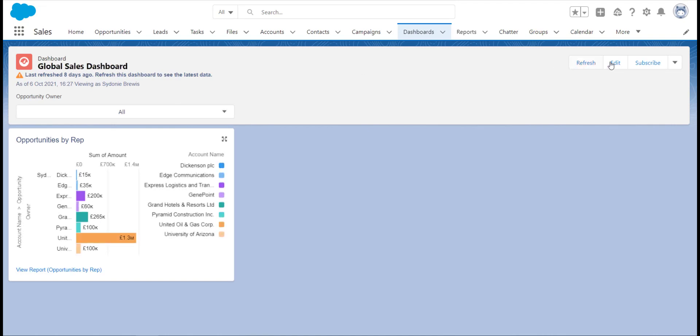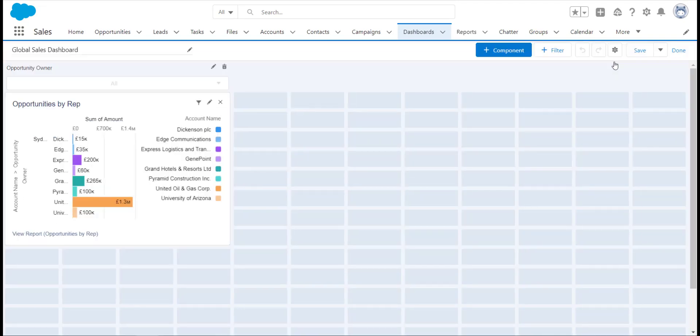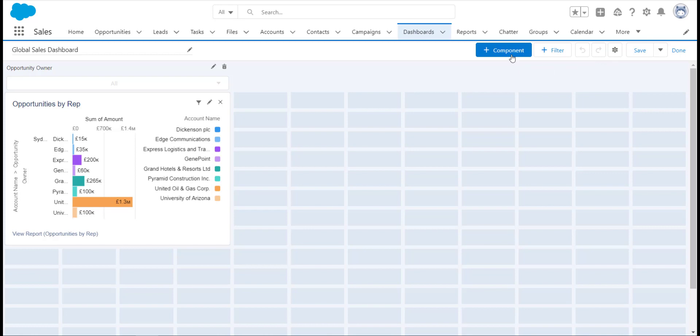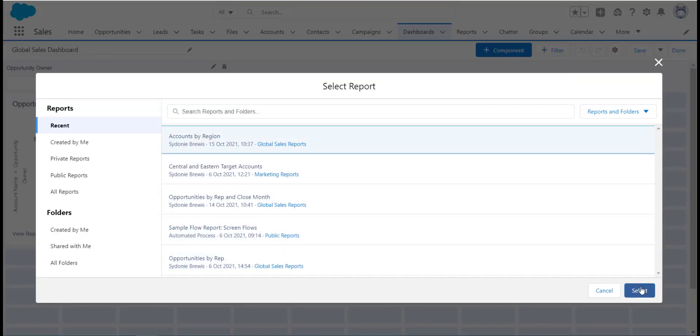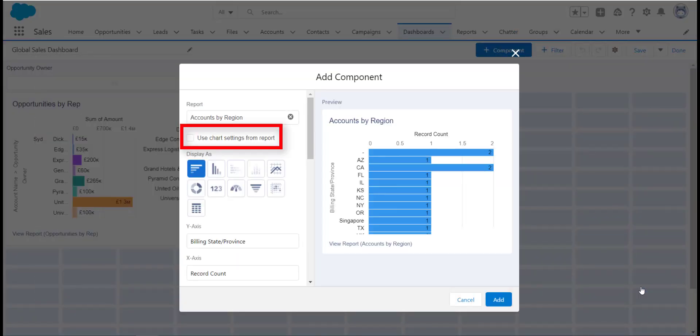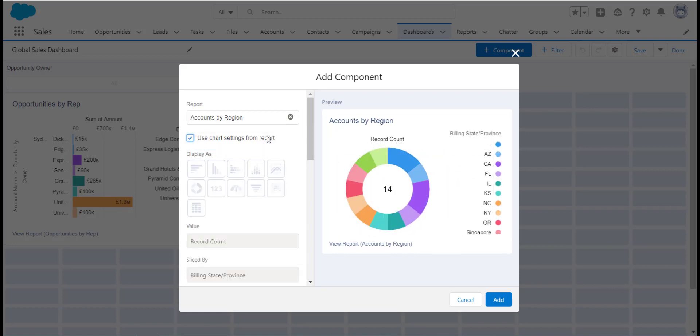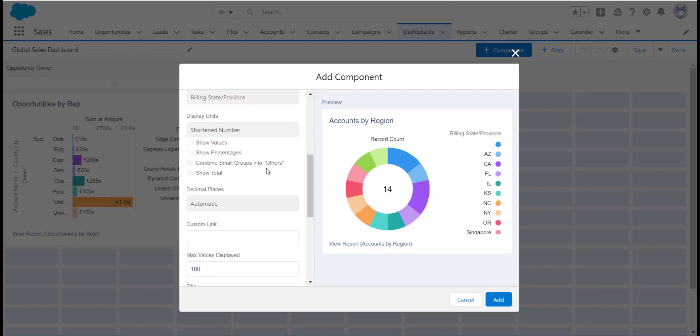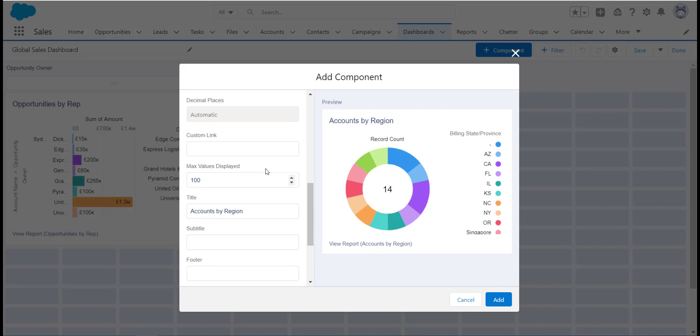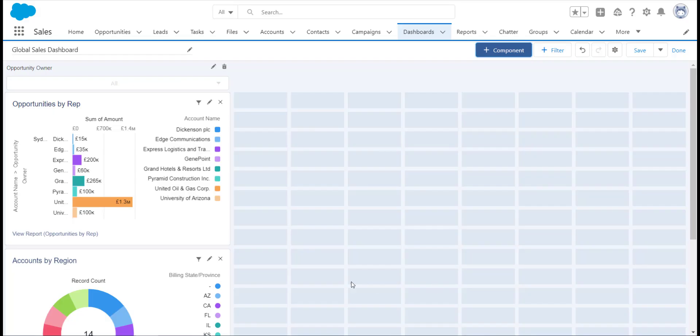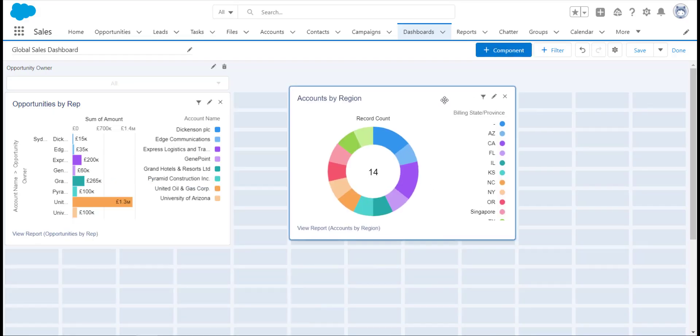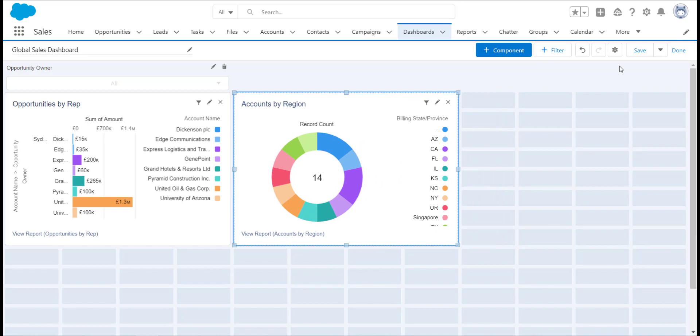The process is very simple. When adding a new component, choose the source report you would like to use, and then instead of configuring the component, click the use chart settings from report checkbox and you will see the chart settings come through. You can then add a few changes, but any further editing will have to be done back on the original report chart on the source report.